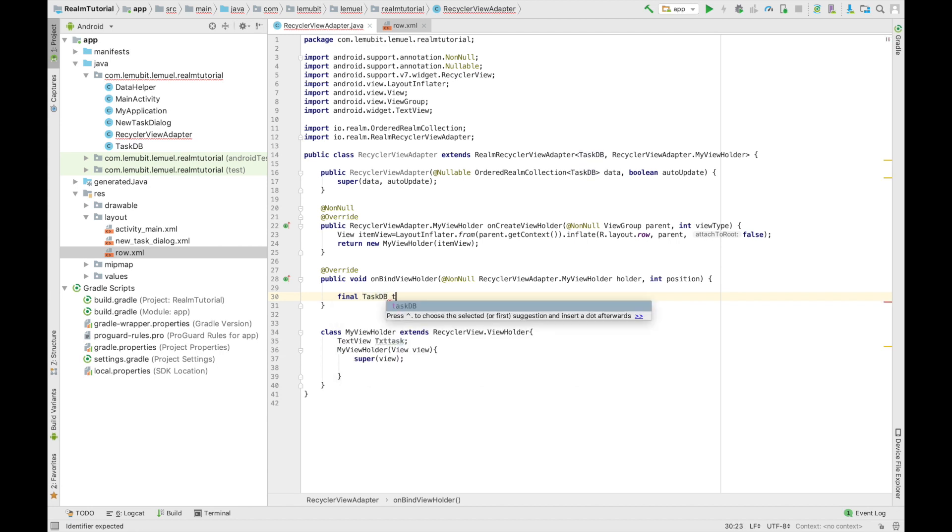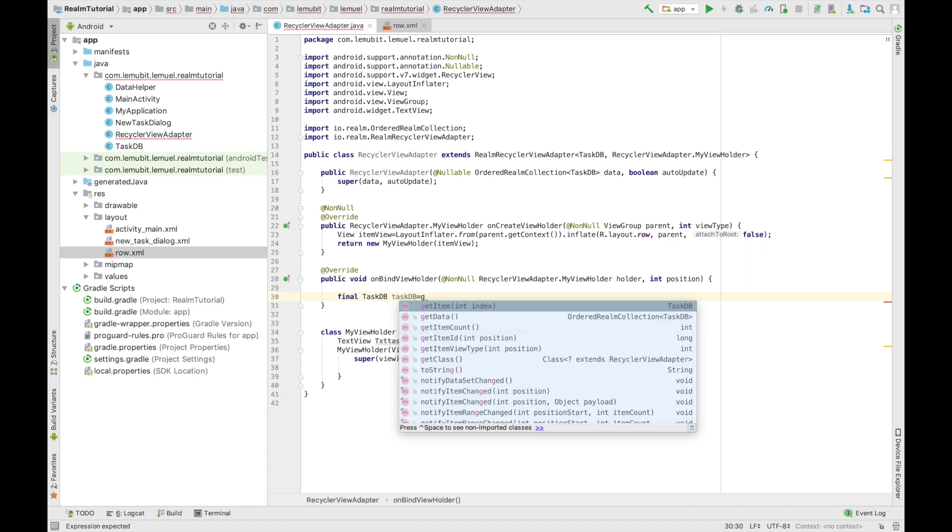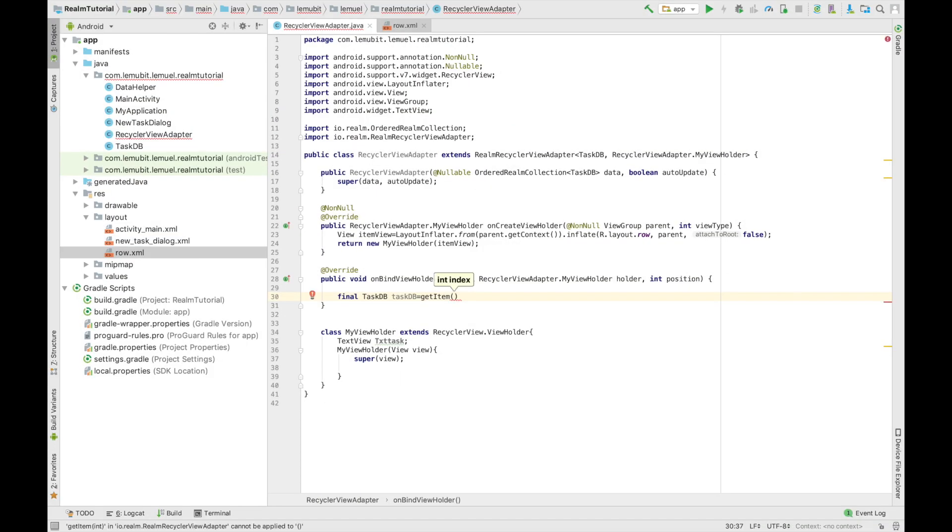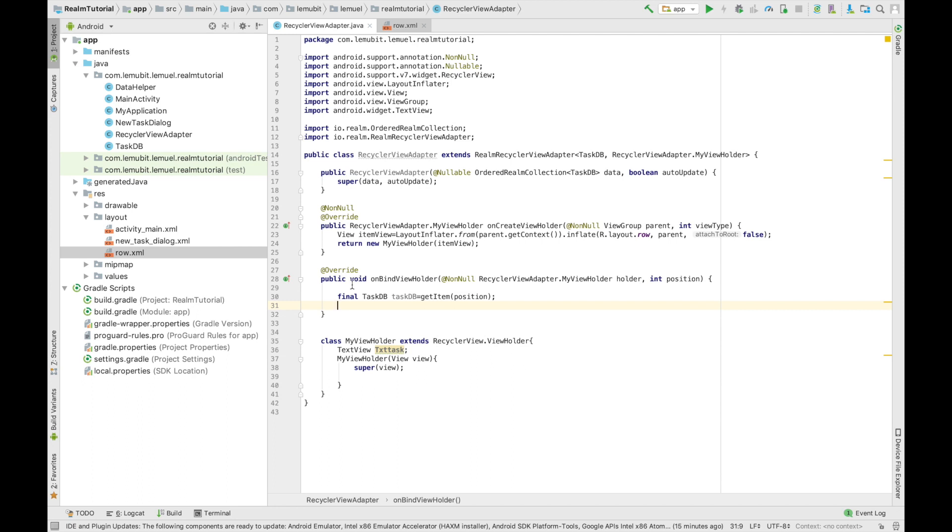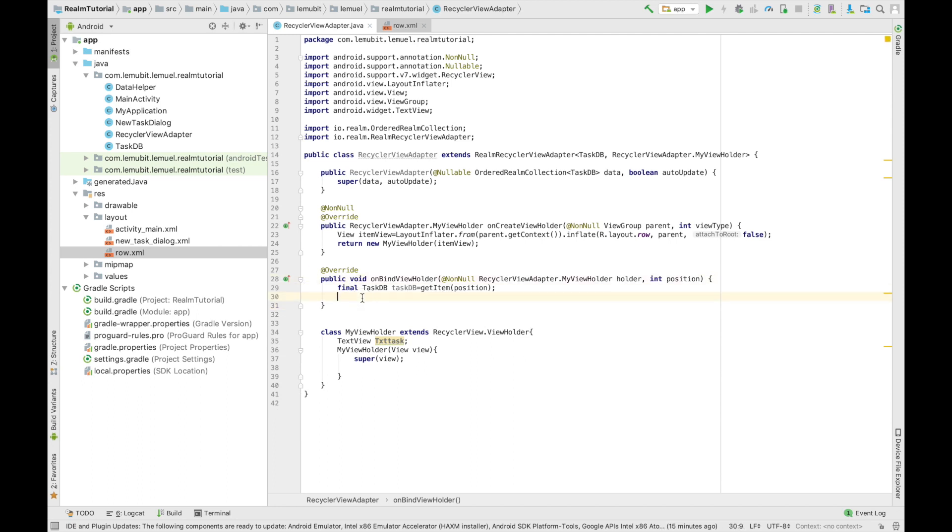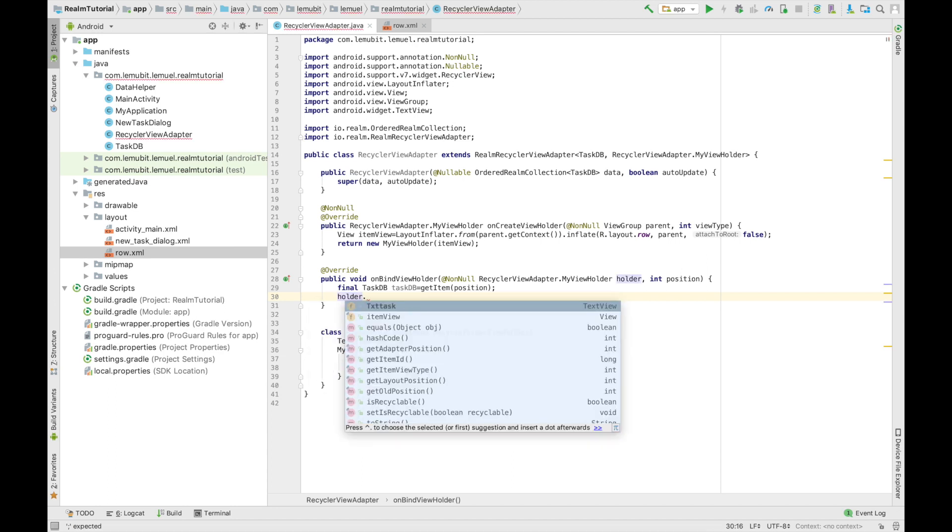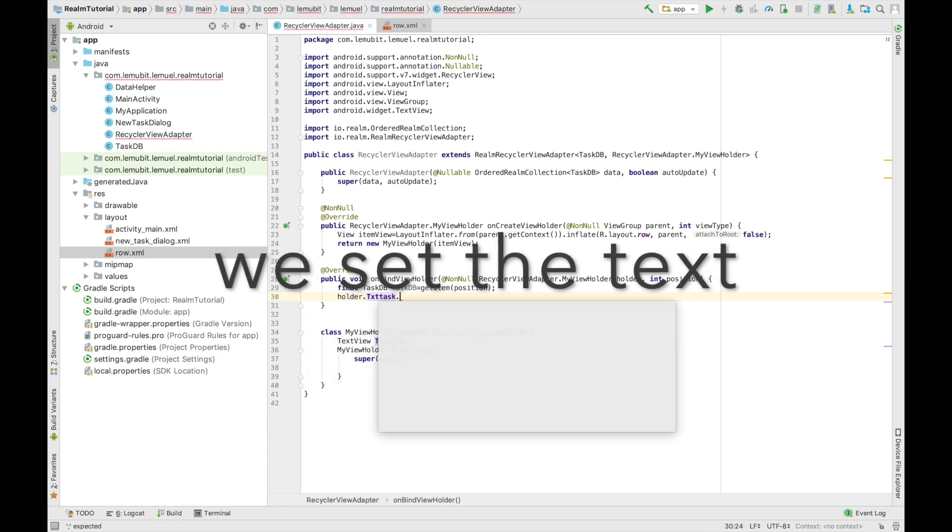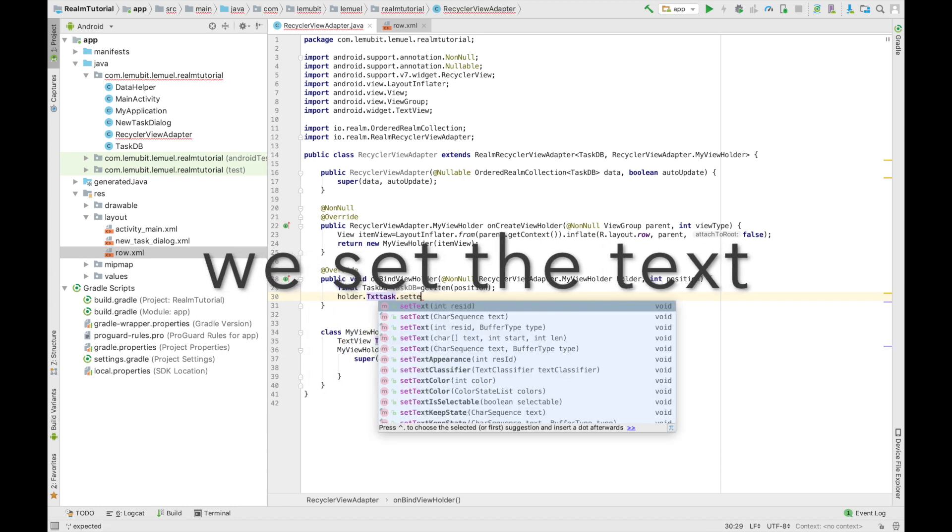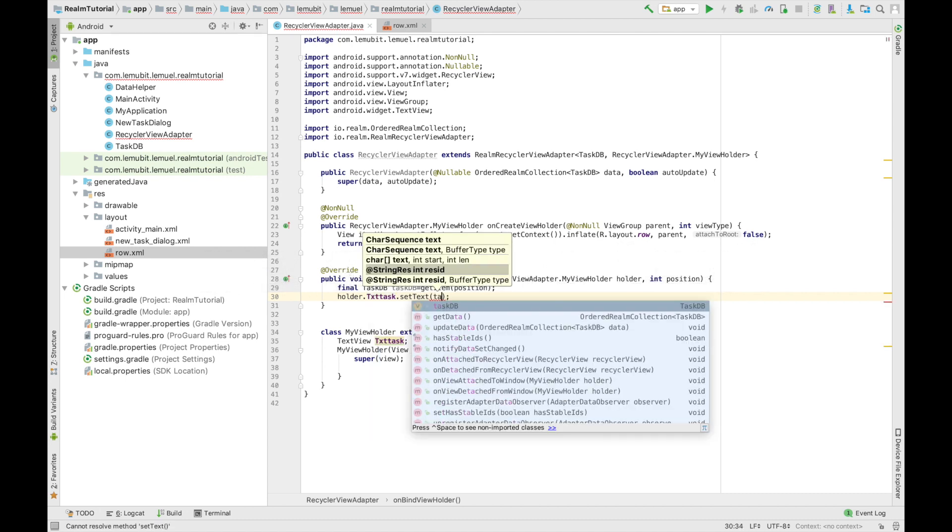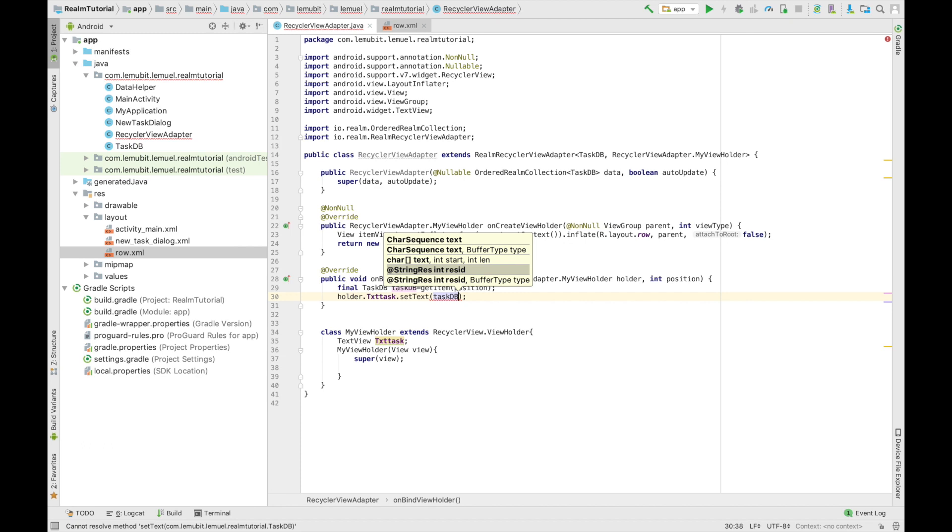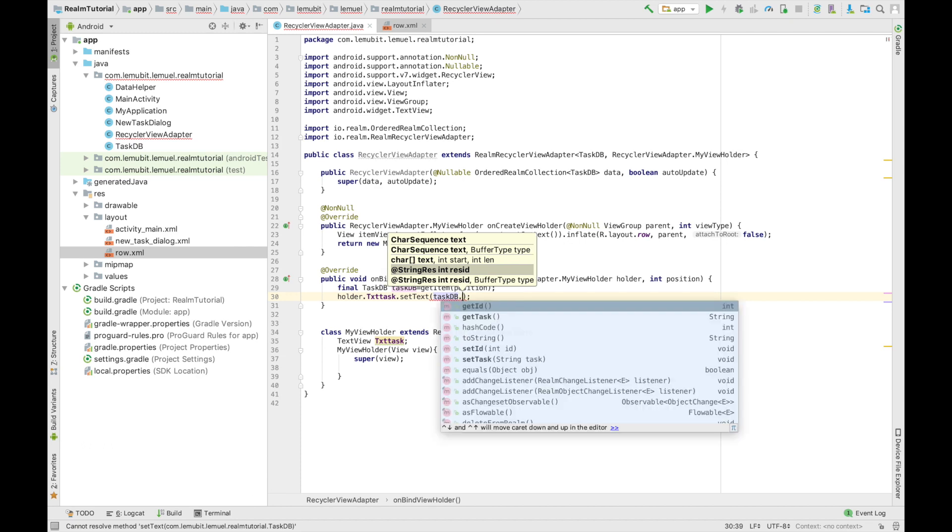So our onBindViewHolder is going to be similar to any other RecyclerViews onBindViewHolder. So what we do here is that we get, as you normally do, your position. You get the value from it and assign the value to the text view. So we have gotten our taskDB object using getItem and the position of the adapter. And then we get our text view. Now this text view is supposed to display the task, such as going to the grocery and what you're meant to do. And then we set the task to taskDB dot then we get the task.